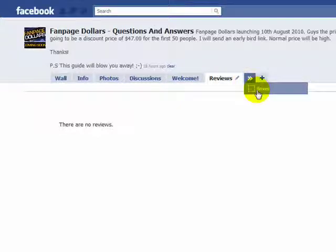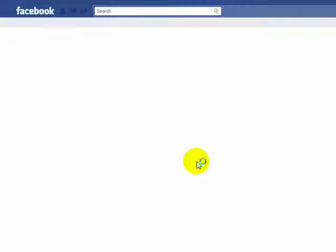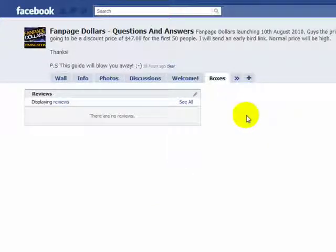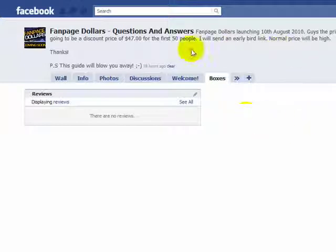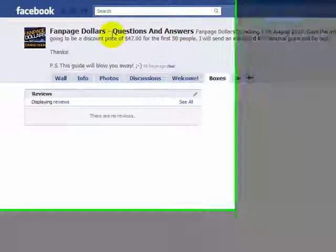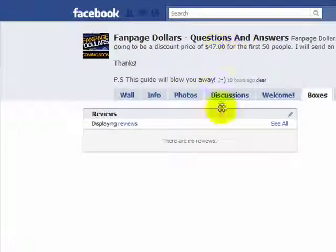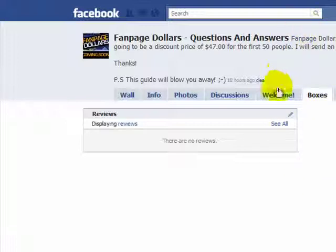It allows people to comment on your fan page, and sometimes if someone wants to make you an offer, they won't be able to contact you directly, so they can use the review tab to get in touch with you.